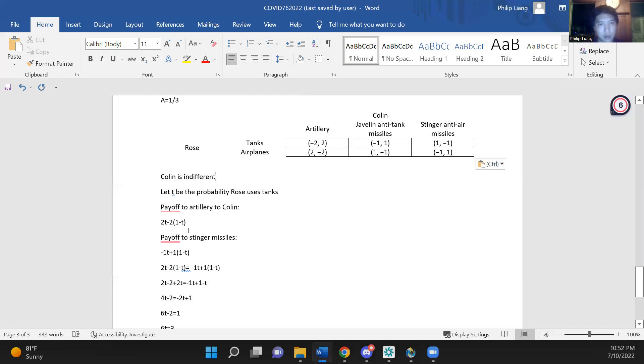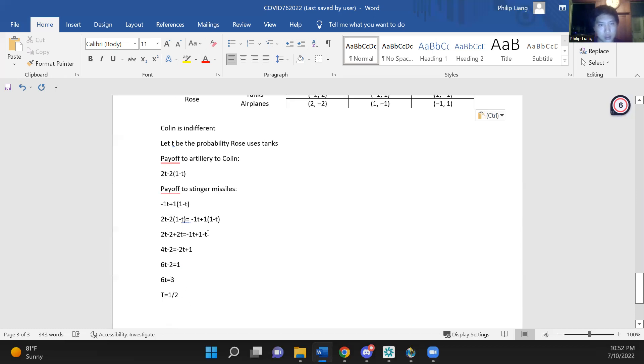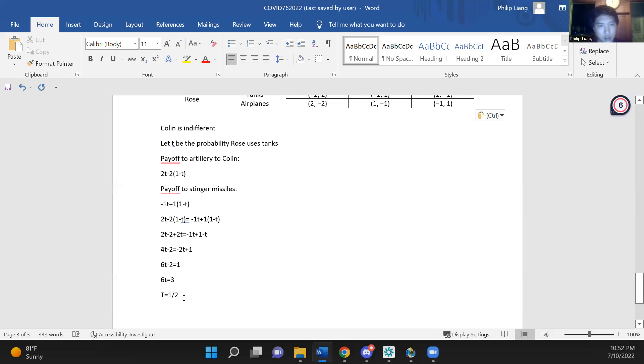So the payoff to artillery to Colin is 2t minus 2(1 minus t), and the payoff to Stinger missiles is minus 1t plus 1(1 minus t). So this is minus 1t plus 1(1 minus t), and then we set these equal, expand, combine like terms, add 2t to both sides, add 2 to both sides, and divide by 6 to get t equals 1 half.